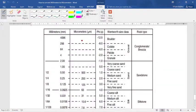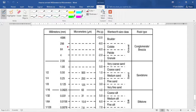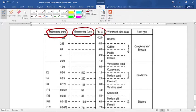Hey guys, welcome to my YouTube channel. In this video I'm going to show you how to convert from millimeters to micrometers. We have a table here which is the Wentworth grain size scale — a great scale for classifying the diameters of sediments. As you can see, grain size can be expressed in three units: millimeters, micrometers, and phi.